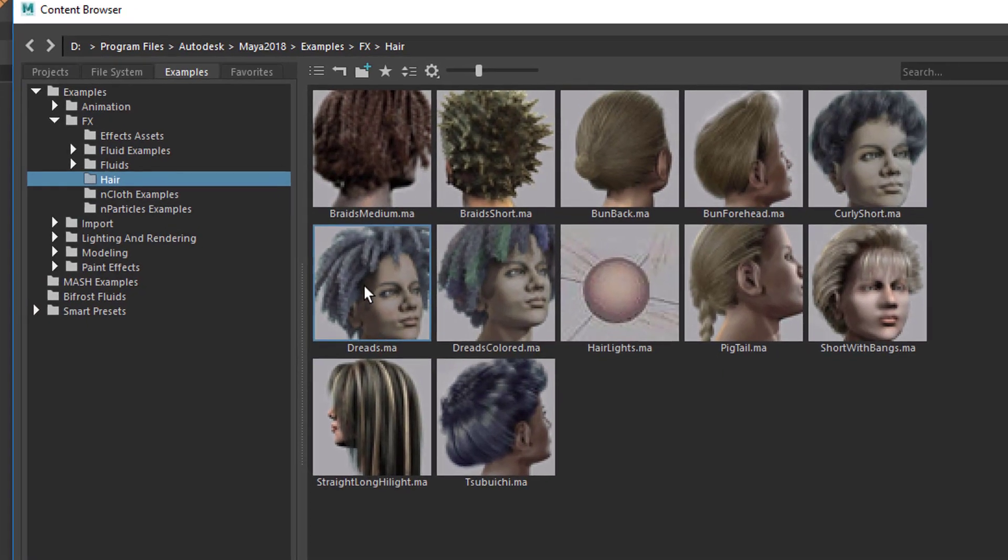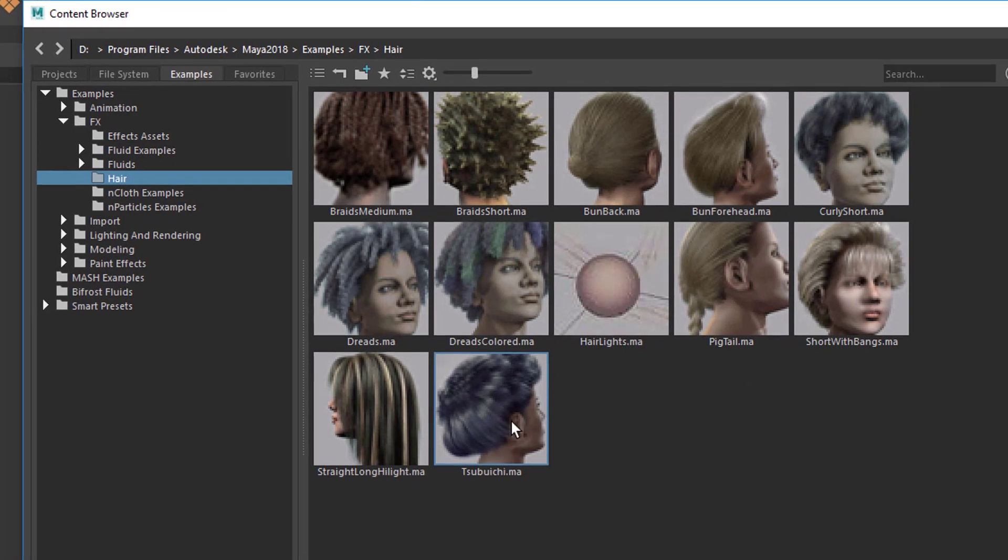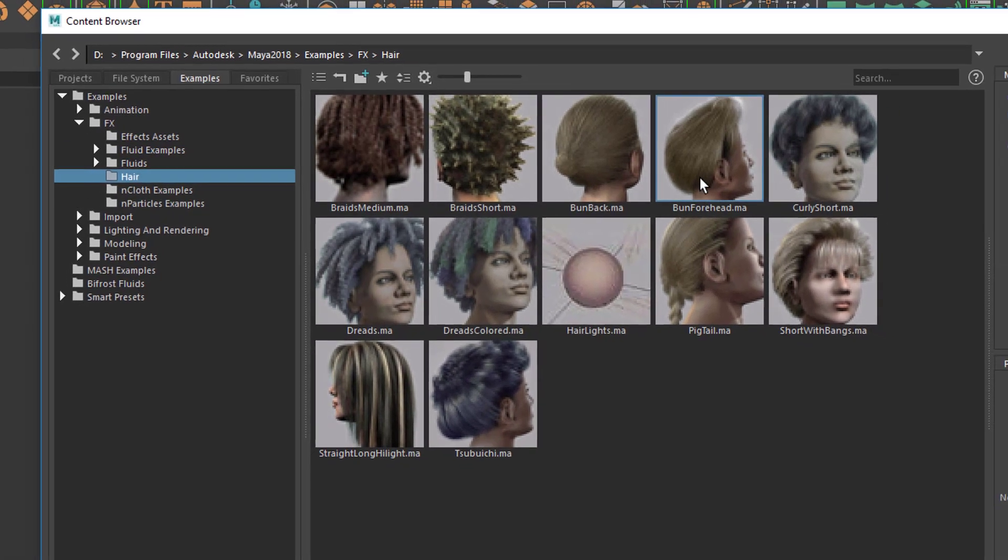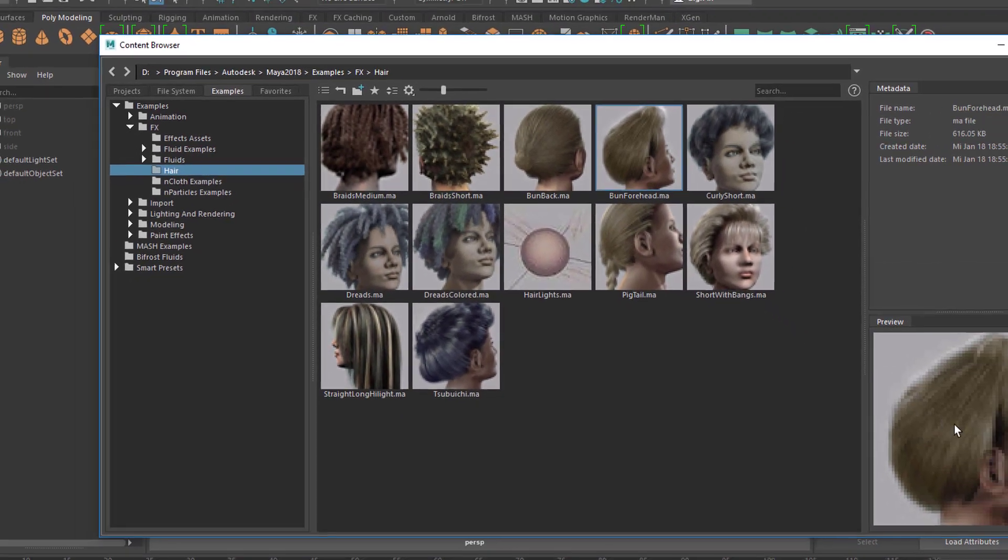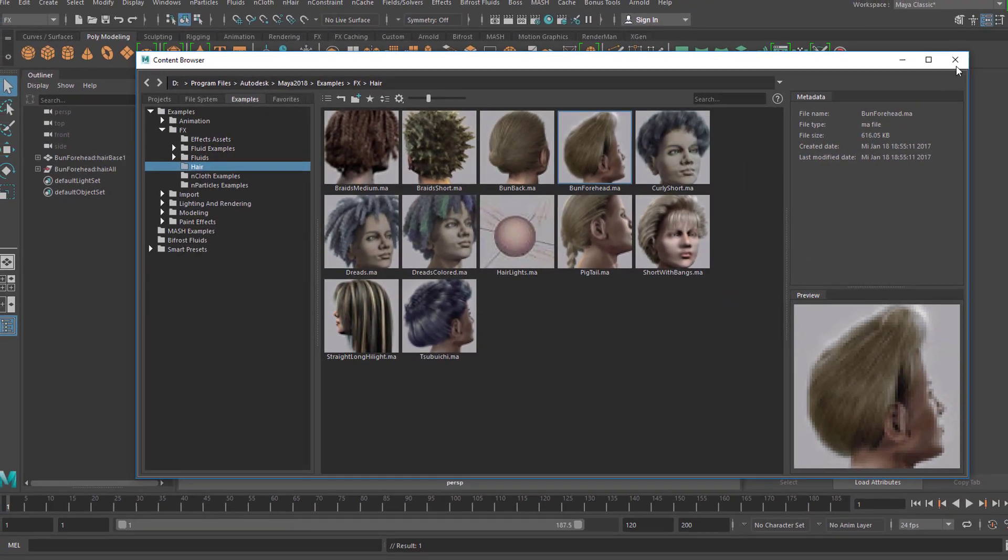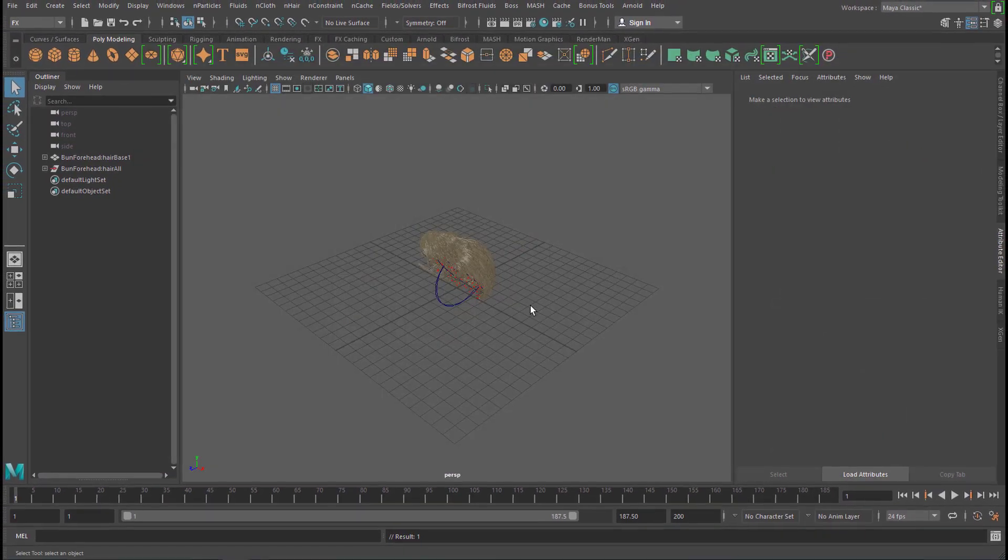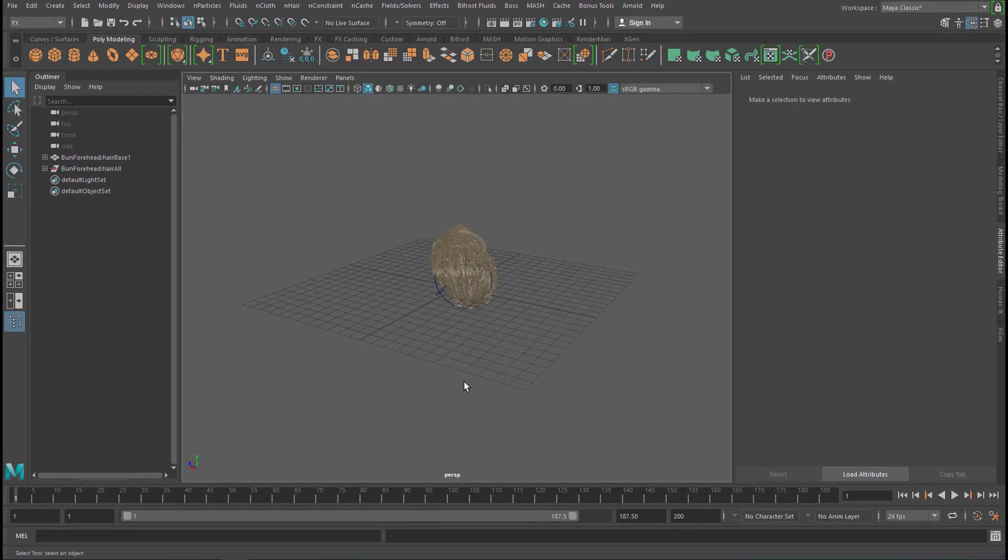We choose any one of these, for example this one here. Double click it and it lands in the scene alright. Of course we can't render it with Arnold at this stage because there's no light in the scene.